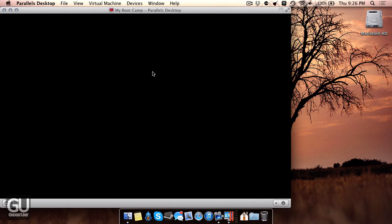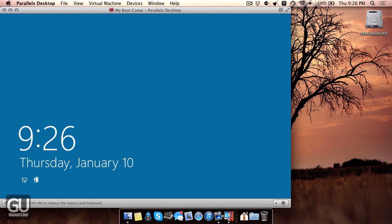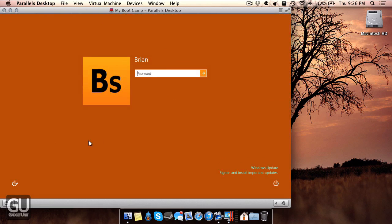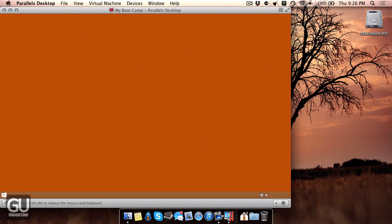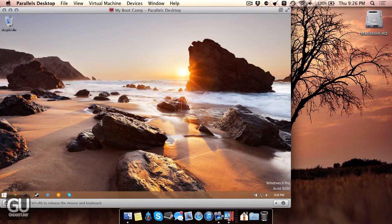So right now I'm booting up my copy of Windows 8 Professional. So here we are. It's extremely fast if you're on a Mac with an SSD. So here we are inside of Windows 8 running right here within Mac OS X inside of its own little window.